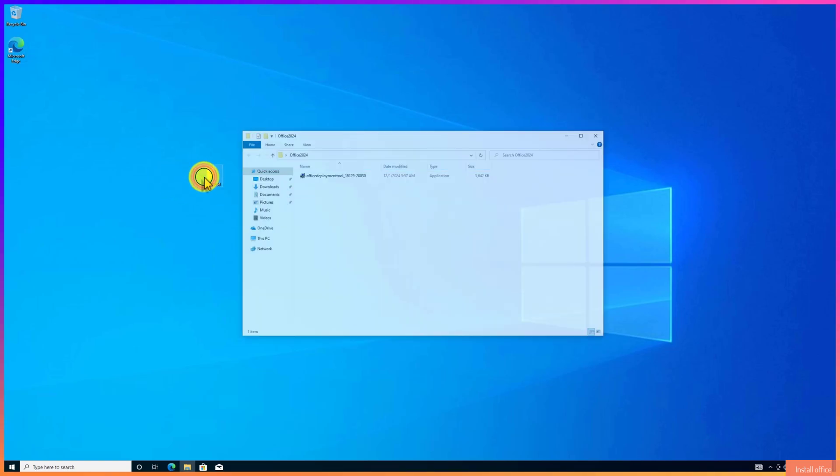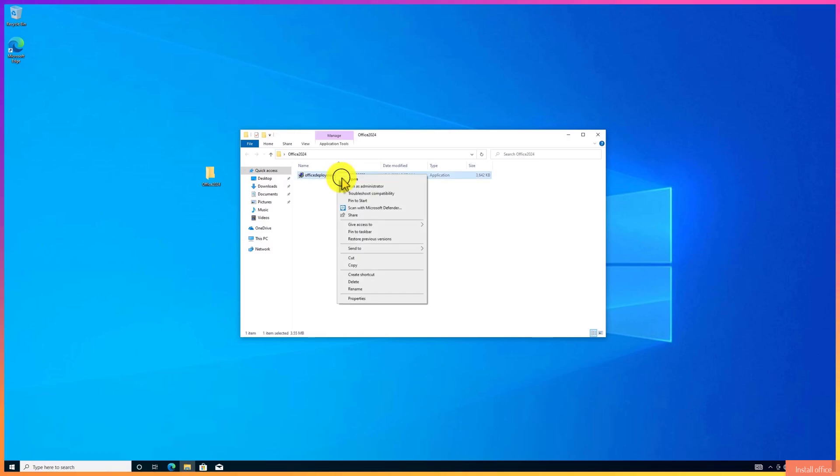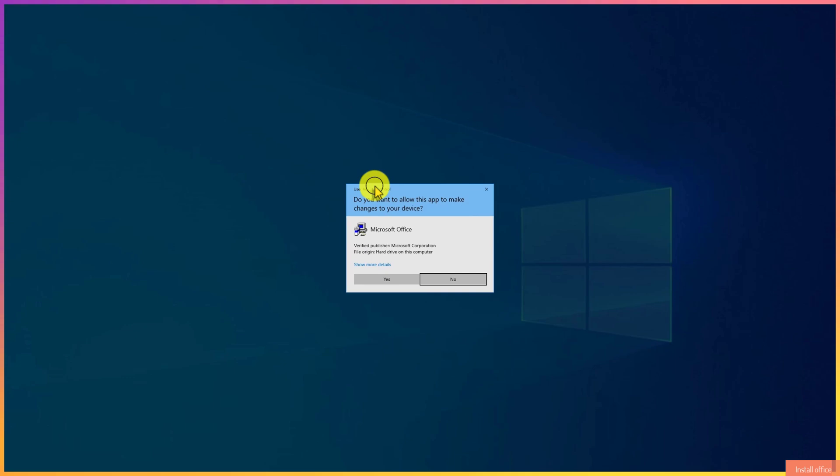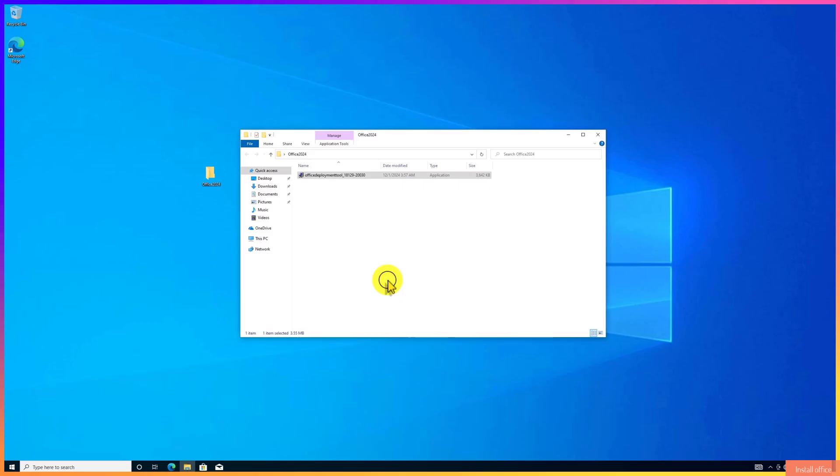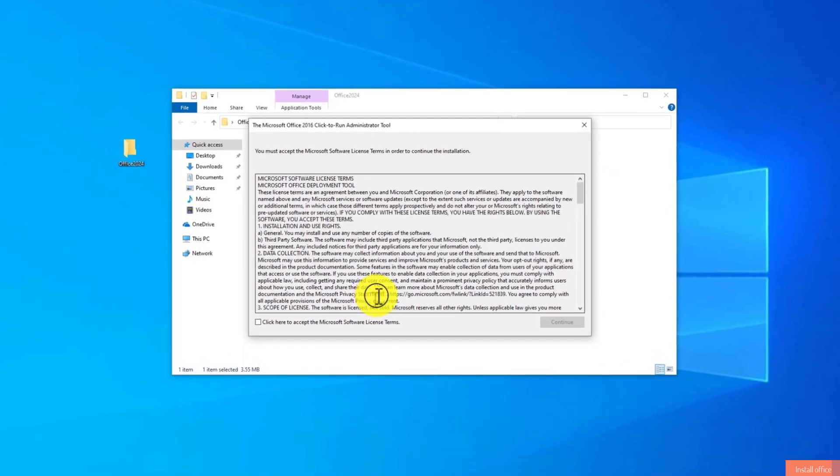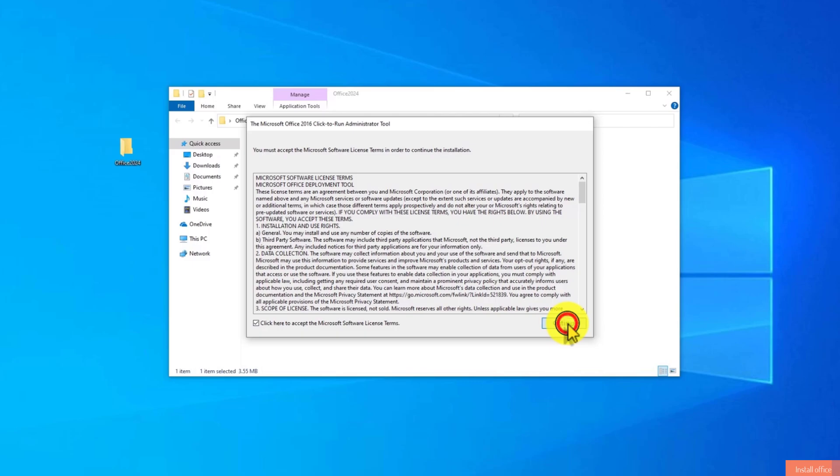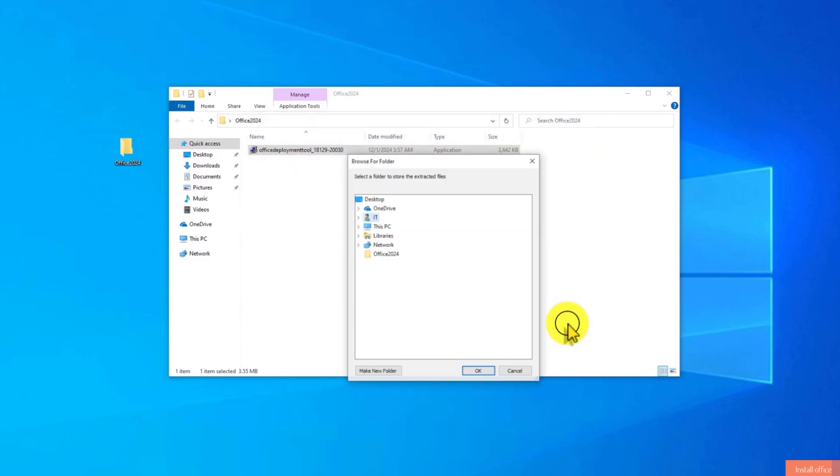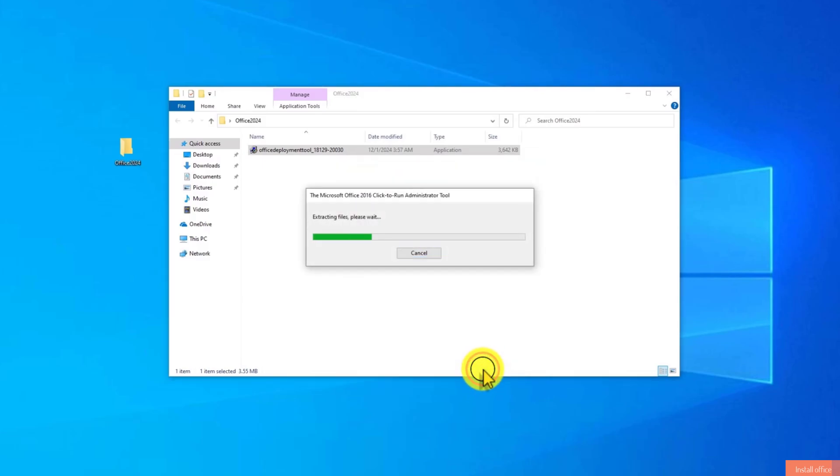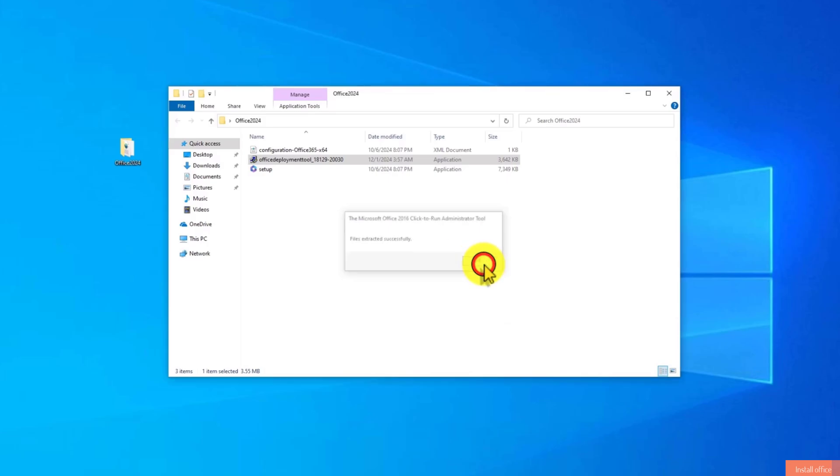Now open the folder. Right-click on this and then run it as administrator. Check this option and then click on Continue. Now select the folder that we created on the desktop and then click on OK. Done. File extracted successfully. Click OK.